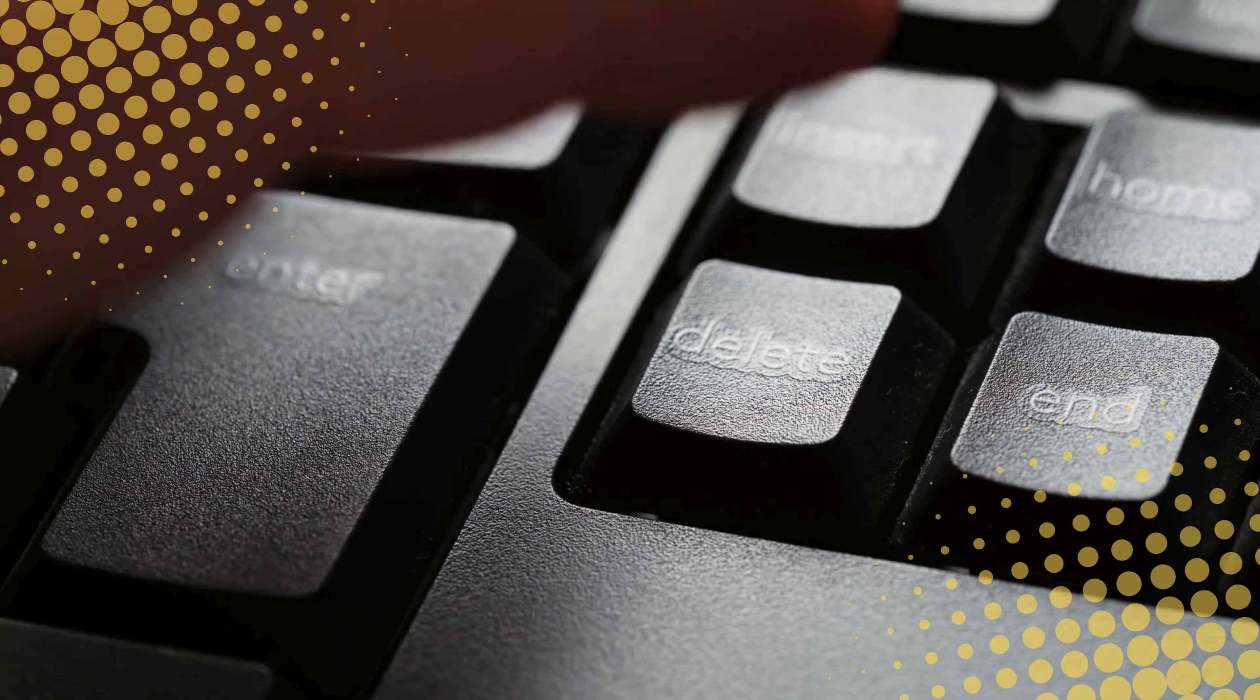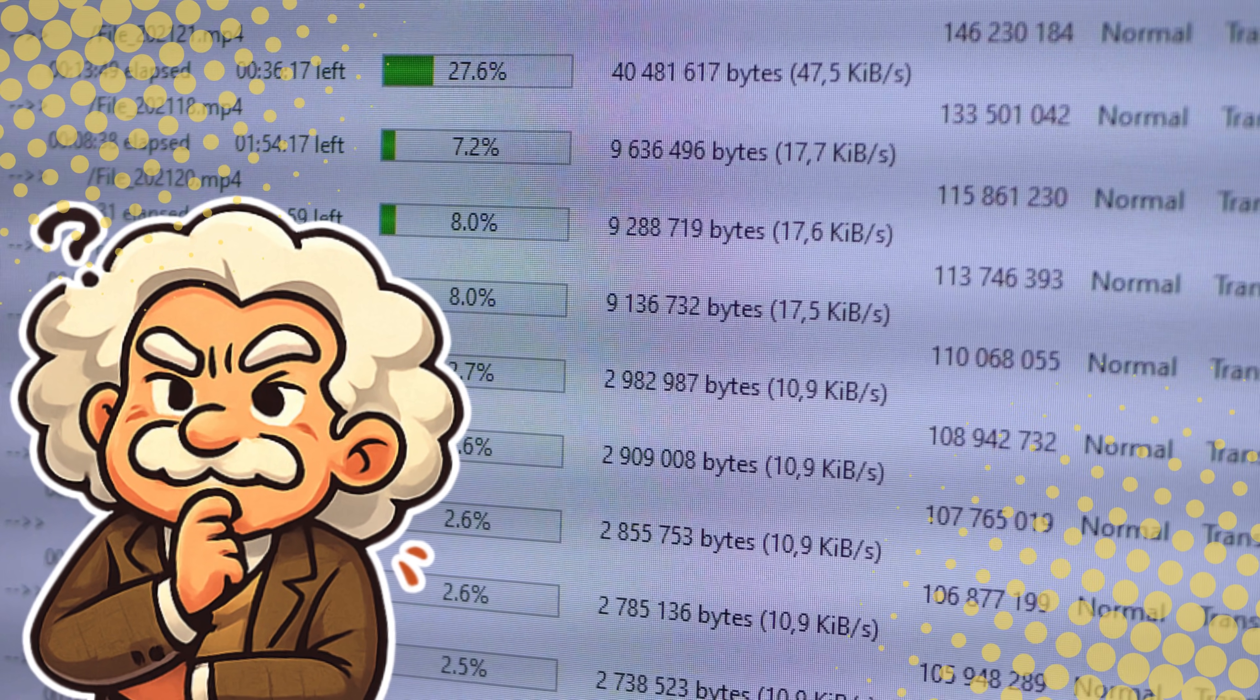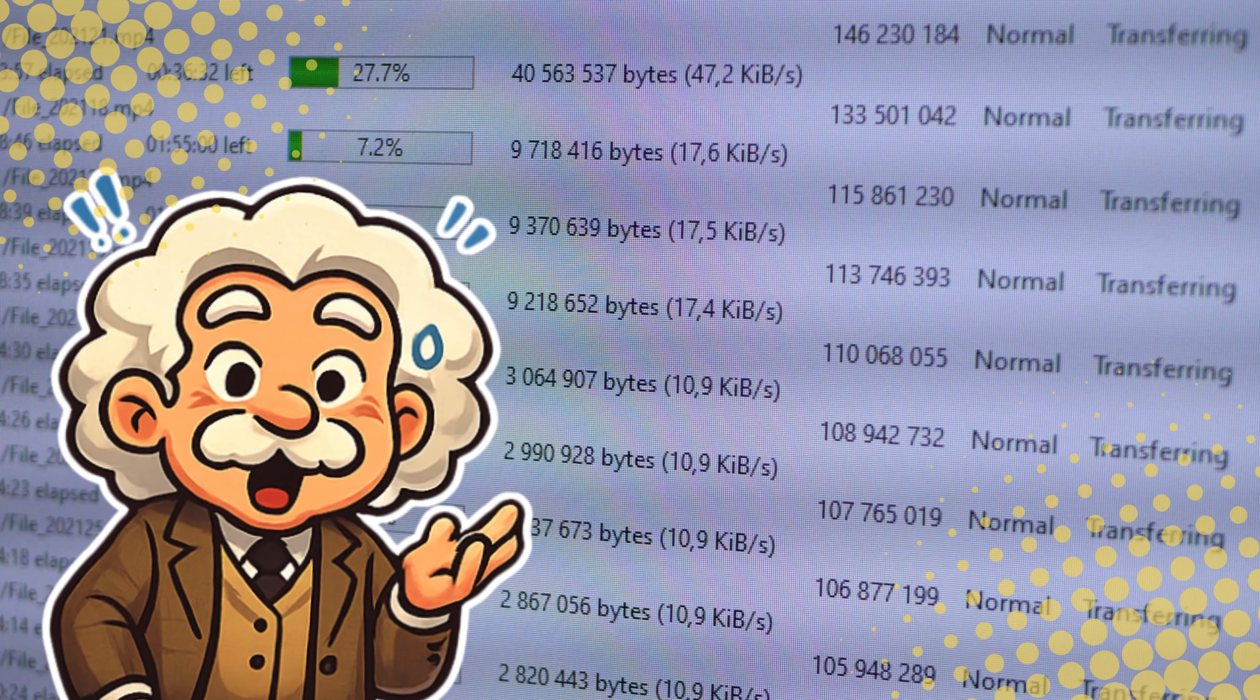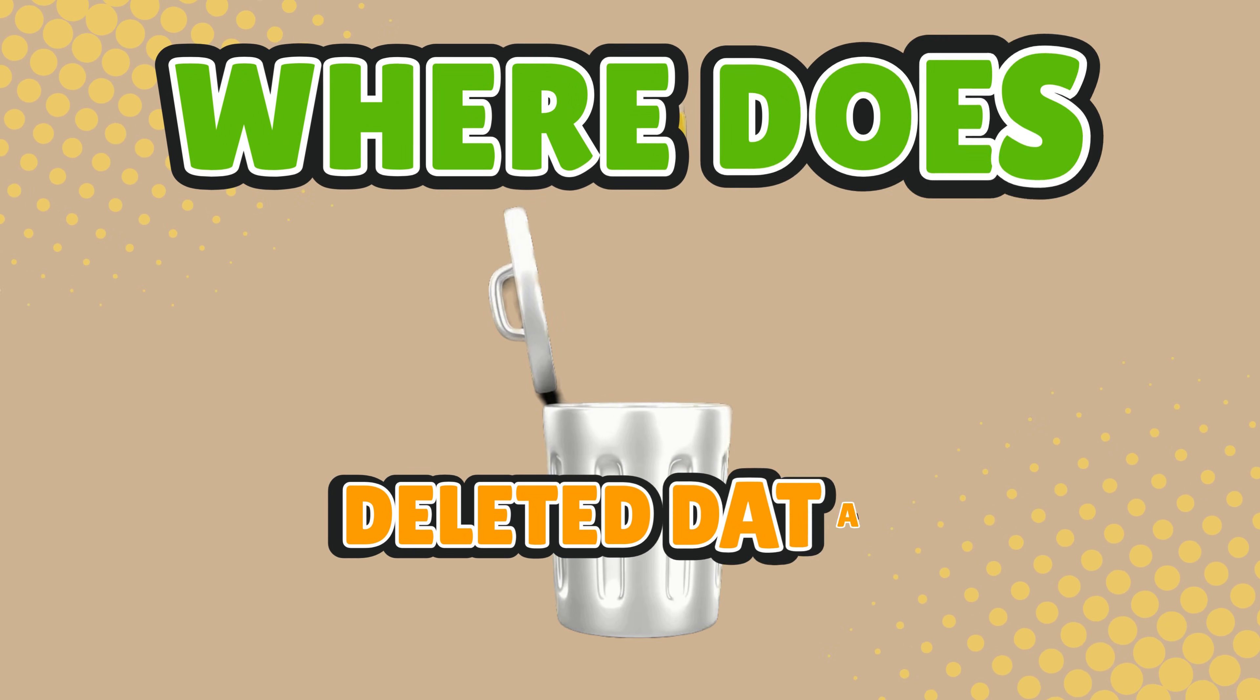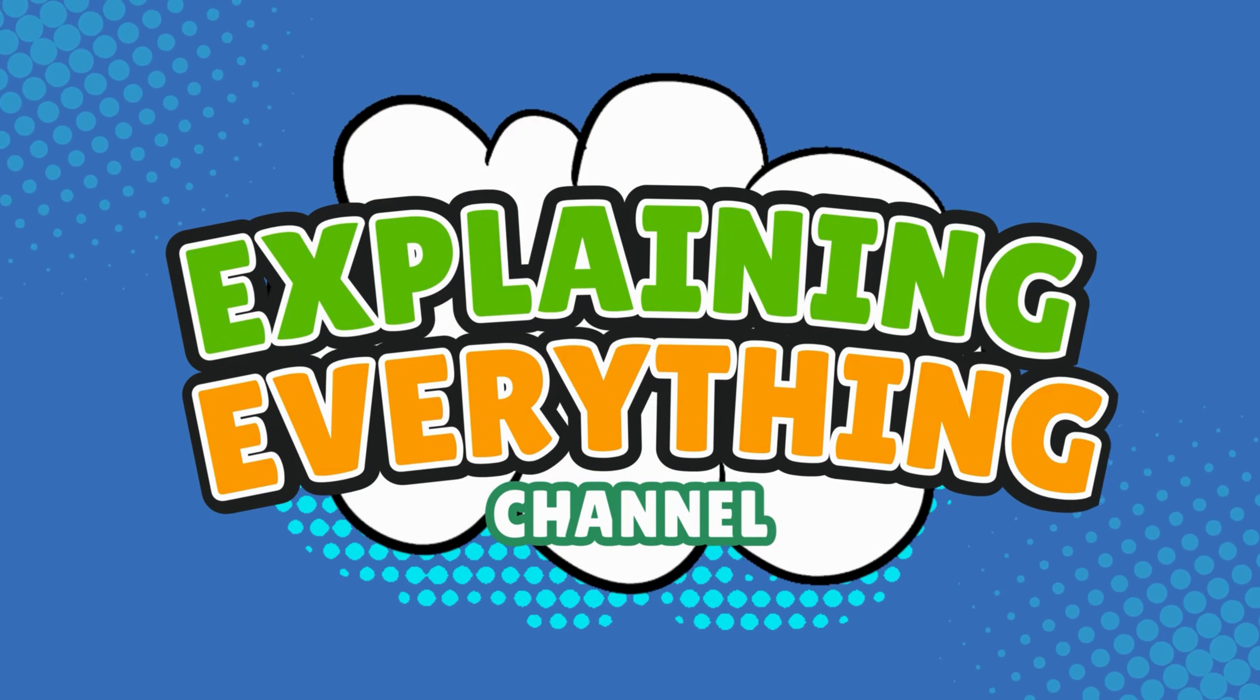Well, what if I told you that your deleted files might not actually be gone? What if they're still hanging out somewhere inside your device, quietly judging you like digital ghosts that refuse to move on? I'm Professor Everything, and today we'll be answering the question, where does deleted data actually go? Right here on Explaining Everything.